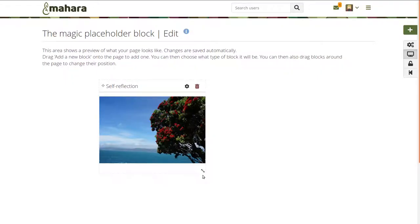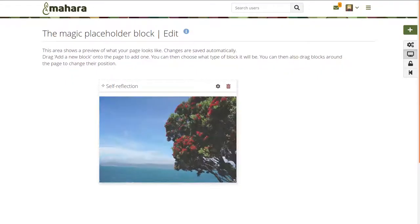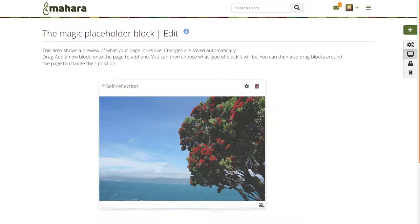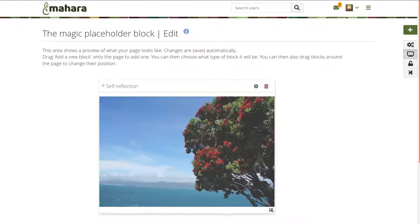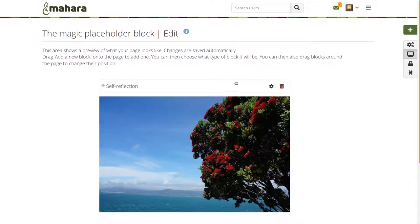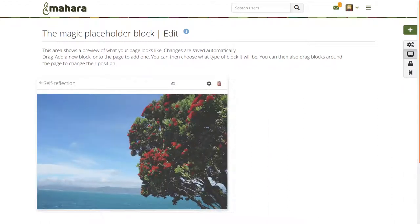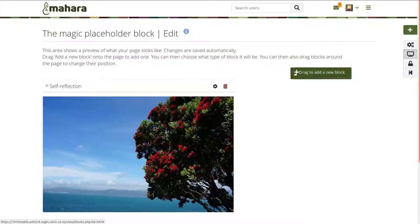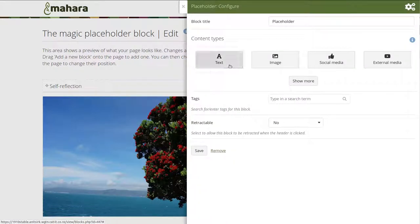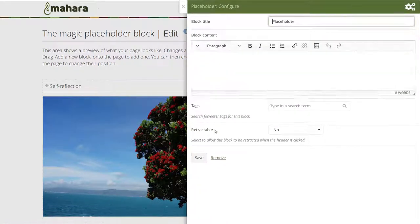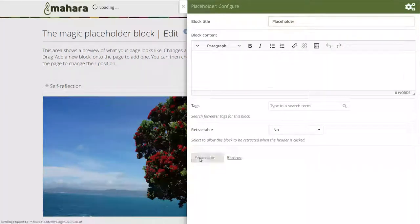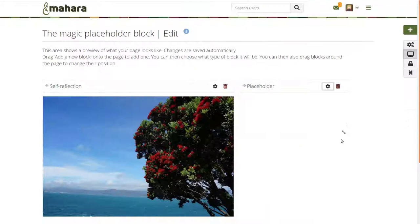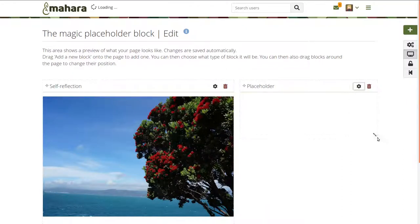When you have a block on a page, you can instantly change its size. Grab the arrow handles and resize it. You can also still move it around a page and align other blocks, seeing changes instantly.